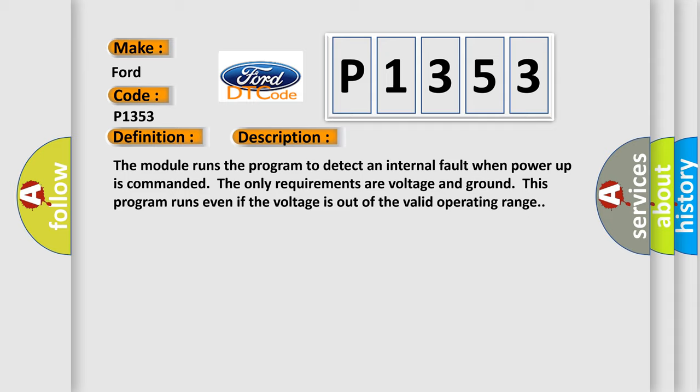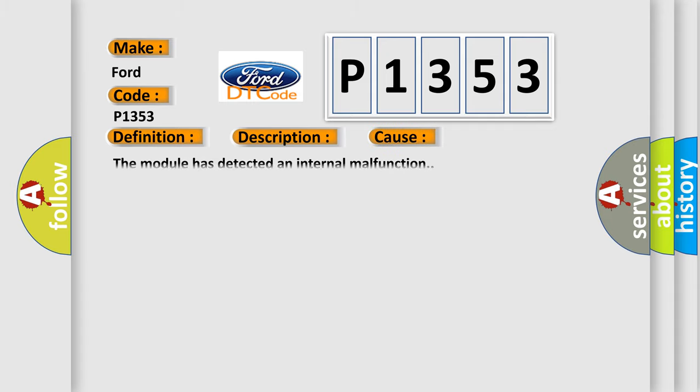This diagnostic error occurs most often in these cases: The module has detected an internal malfunction.